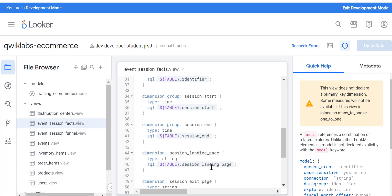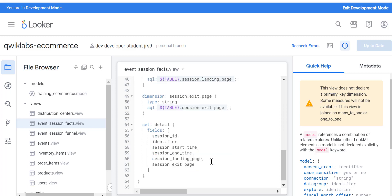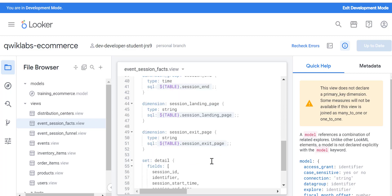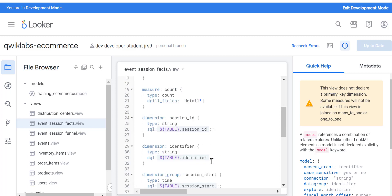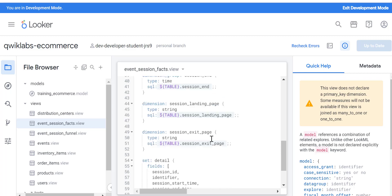Let's select the session facts view. You can see there's a derived table, and then you can see all of these various dimensions and measures.